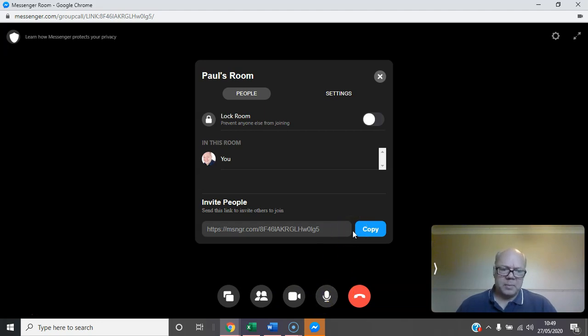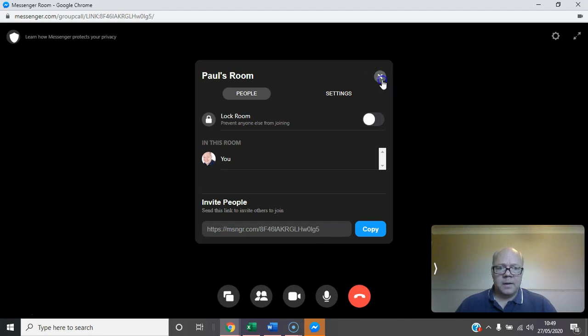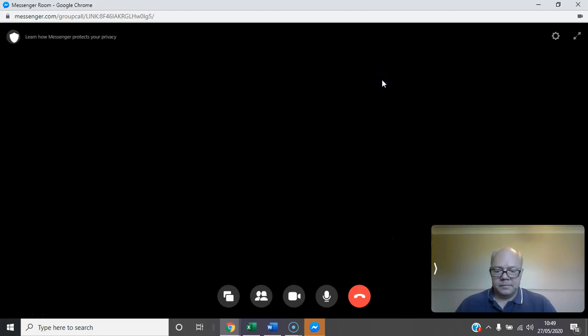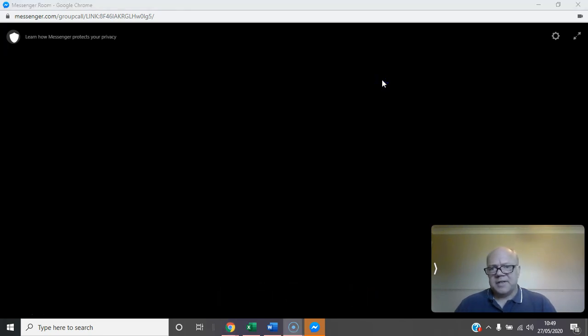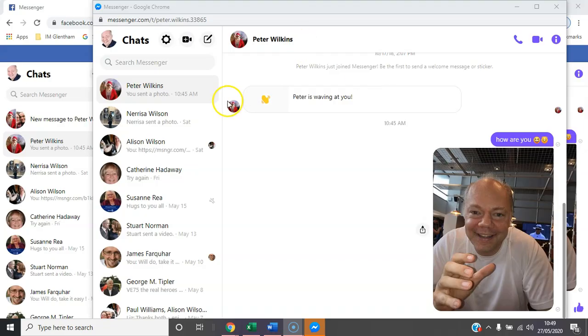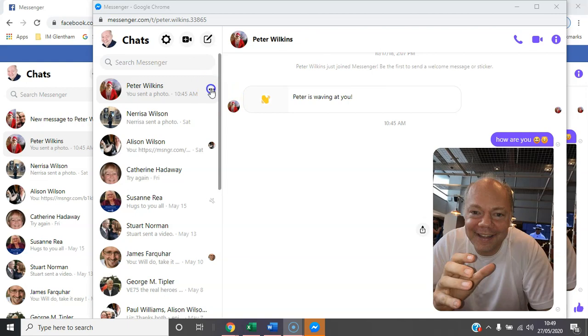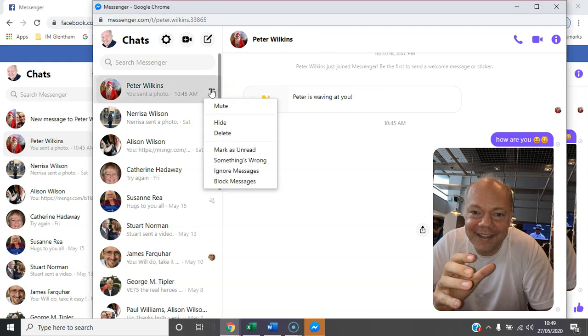You can turn off your video, turn off microphones—lots of control features. I think 50 people can be on a call. I'll take a closer look at some of the Messenger rooms features in future videos.